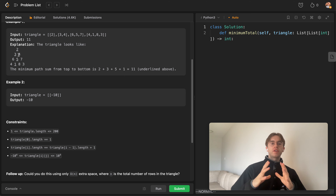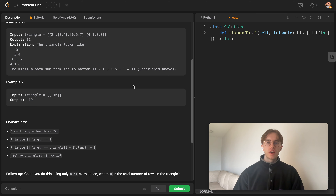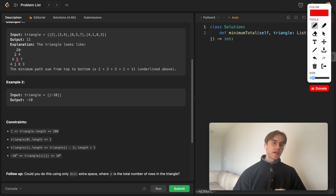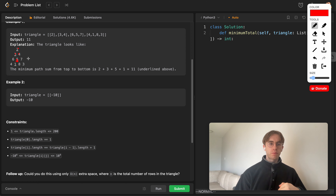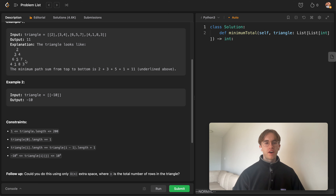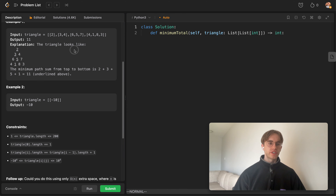This is a dynamic programming problem because you can reuse decisions you've made before. There's a lot of repeated work — for example, there are multiple ways to reach the node 5. You can reach 5 by going 2→3→5 or 2→4→5. Once you go past 5, you'll constantly have to re-decide whether to go to 1 or 8, doing that repeated work for each path leading to 5.